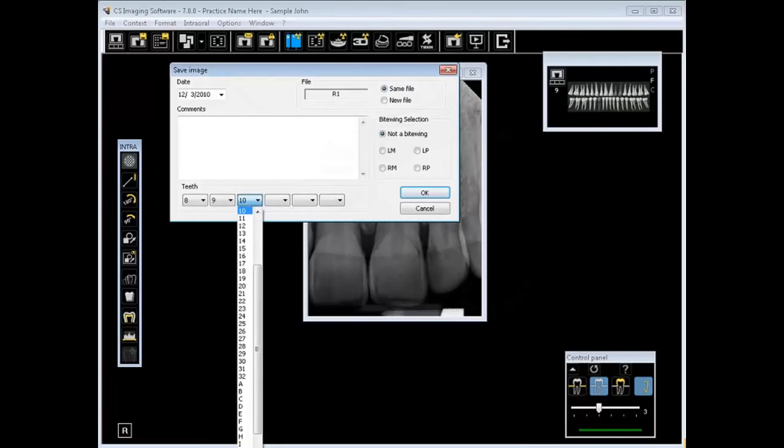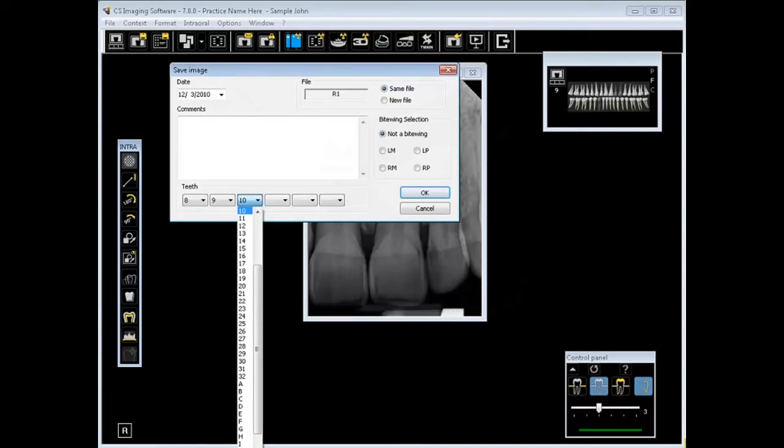Taking action from the file menu. When saving images, you can add comments to describe the file. To save an image, follow these steps and we'll take action from the file menu.